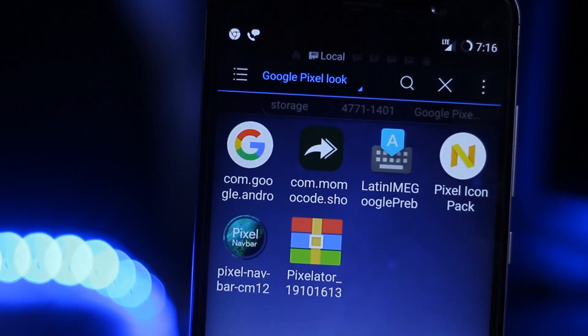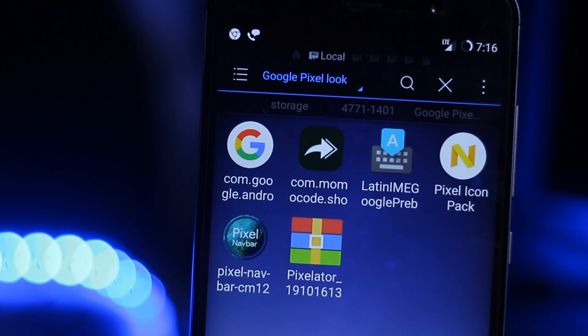These are the files which we need to install. Keep in mind the keyboard only works on a Nougat device.